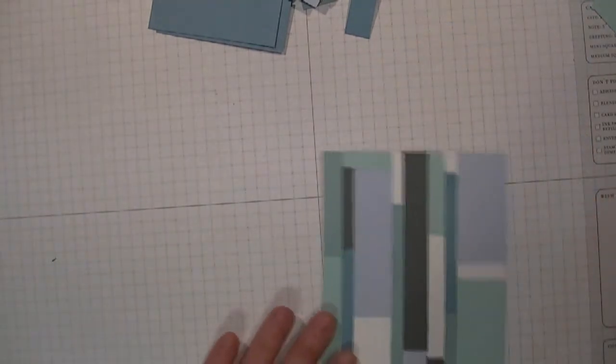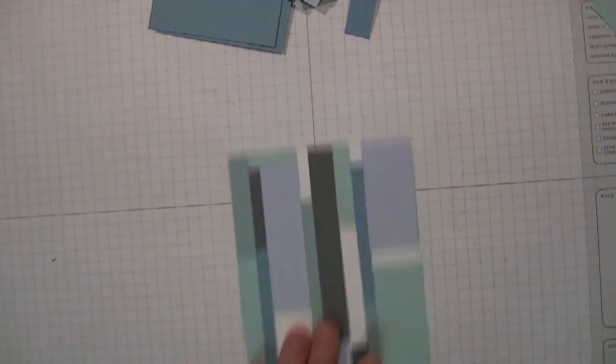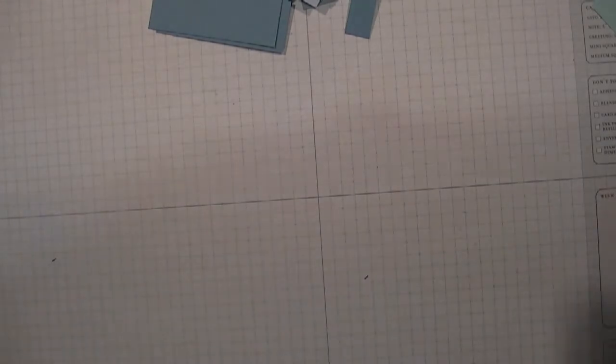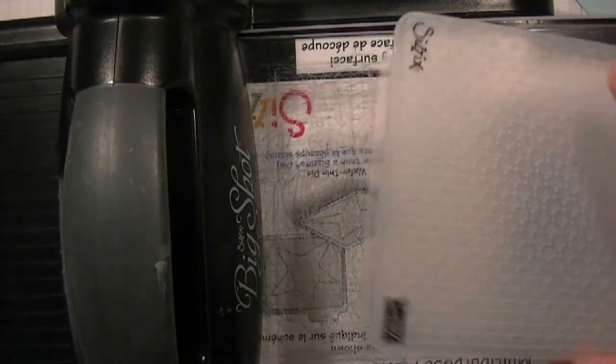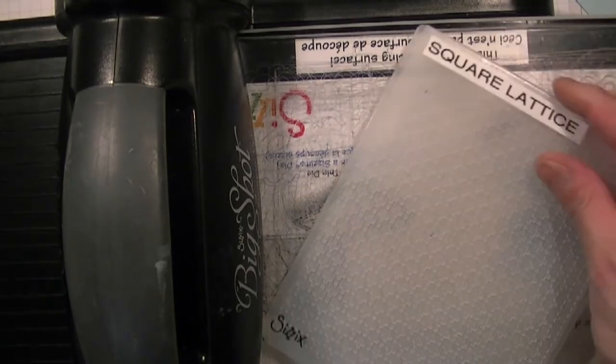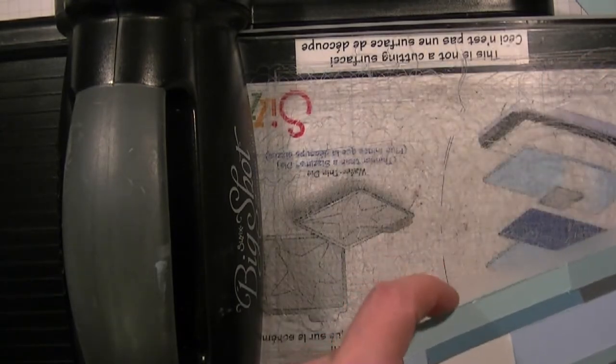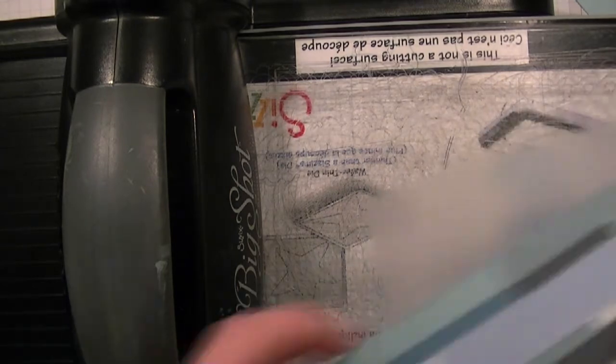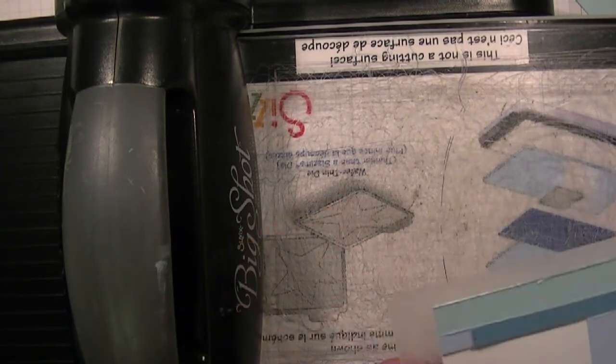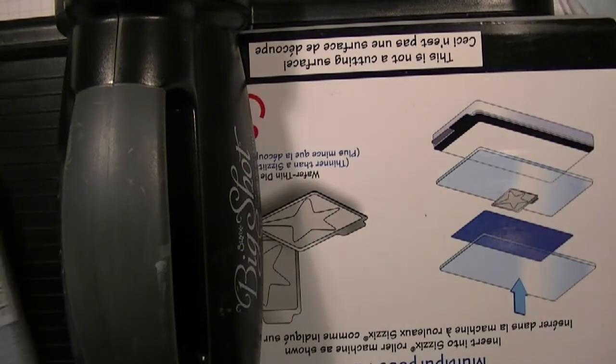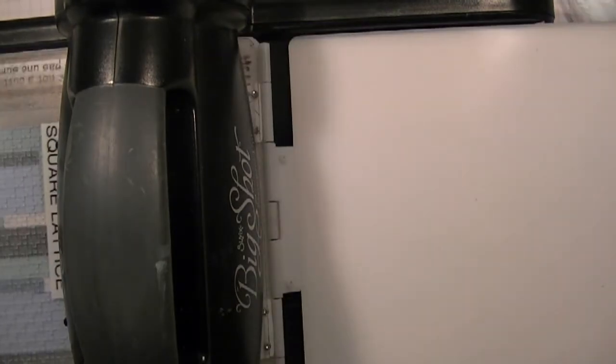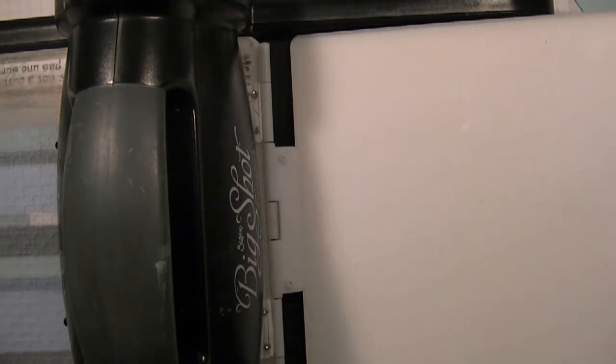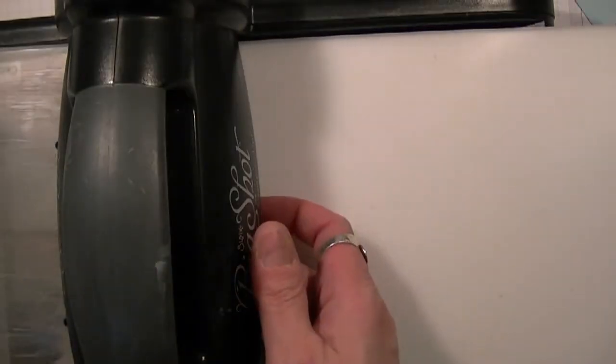And then what you're going to do is take your Big Shot and put this on the side. Let's turn it this way because I'm right-handed. Hopefully you guys can see that. I'm using a lattice square and I'm inserting it into the folder. Taking off tab two. Sorry that you can't see the whole thing.